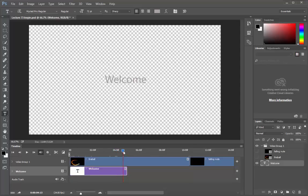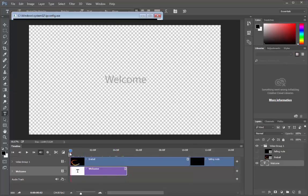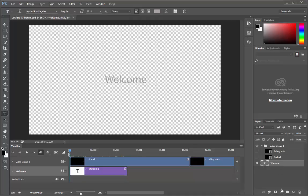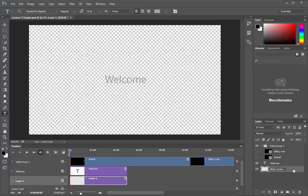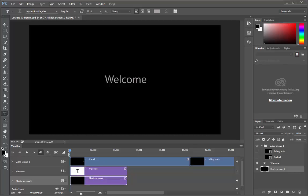We will bring this playhead at the beginning. And now ctrl click. We got this layer, let's name it. Say black screen 1. Let's fill it with our foreground color that is black. Alt Backspace. Now our text layer is visible.